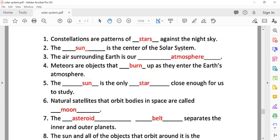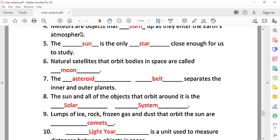The sun is the center of the solar system. The air surrounding Earth is our atmosphere. Meteors are objects that burn up as they enter the Earth's atmosphere. The sun is the only star close enough for us to study. Natural satellites that orbit bodies in space are called moons.